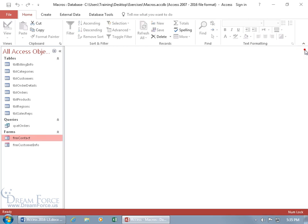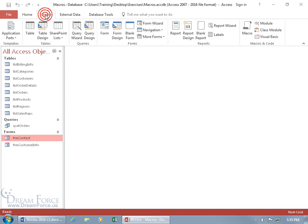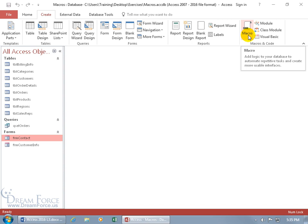Let's go ahead and close out of here. To create a macro that will open up my contact form, come up here, click on the Create tab, go to the Macros and Code group and click on the big macro.